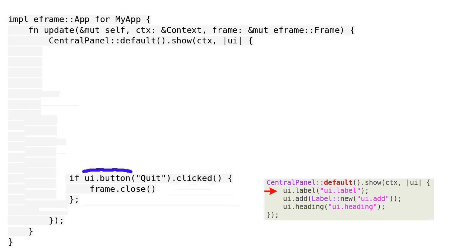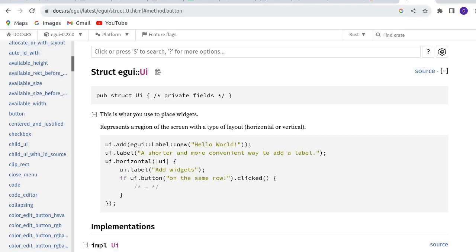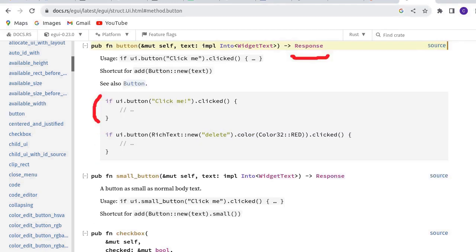Let's dive in a little deeper into the UI usage. This is the official site. UI is a struct. The codes here show how UI is used for placing widgets. Let's see how the button is used. Click the link.